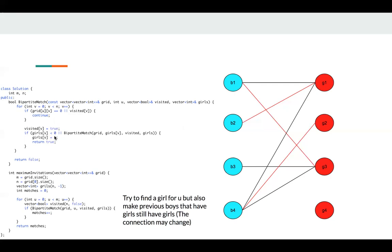And if this girl V is available, we can just assign this boy to V. Otherwise, if it's not available, we try to assign this girl to this boy. But this girl was previously assigned to a boy.